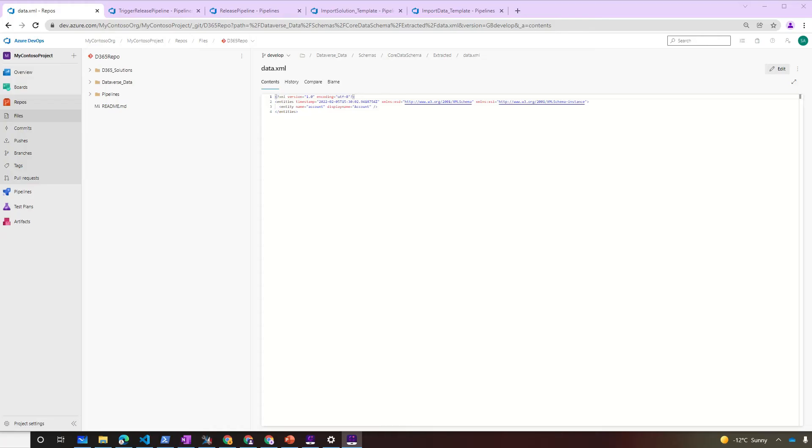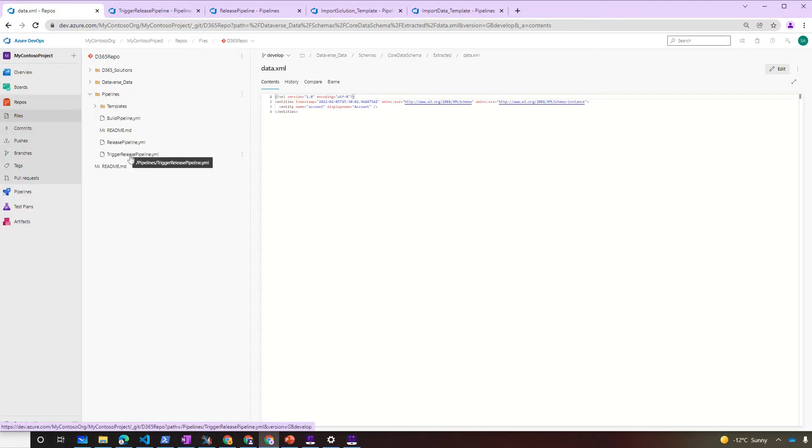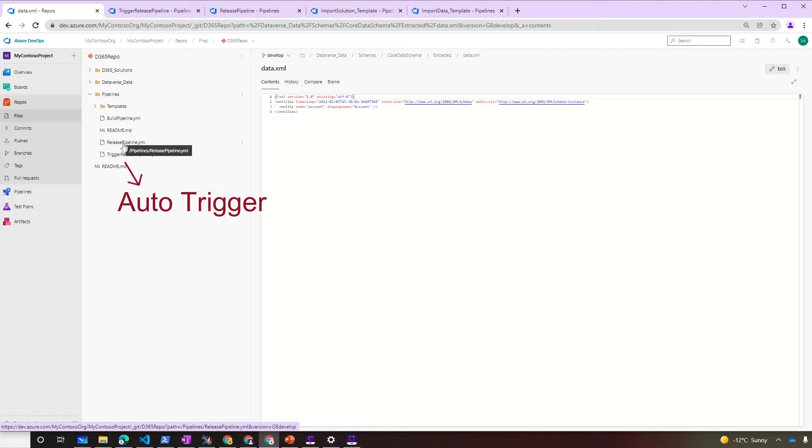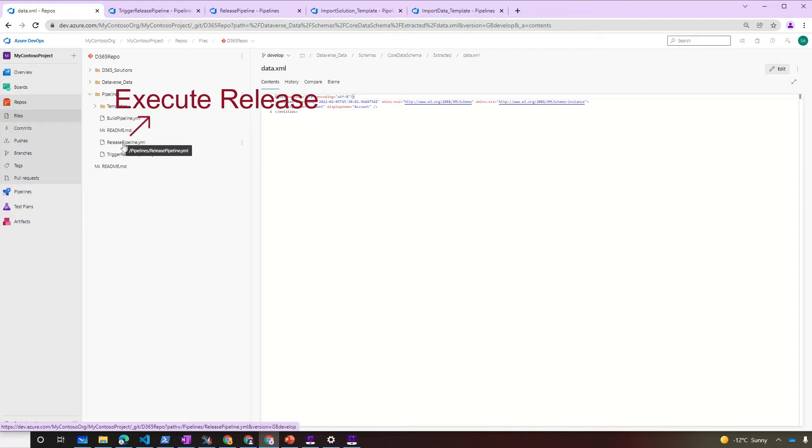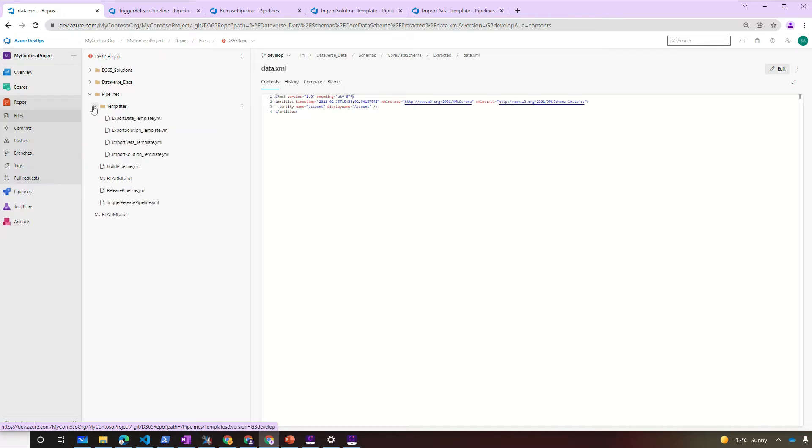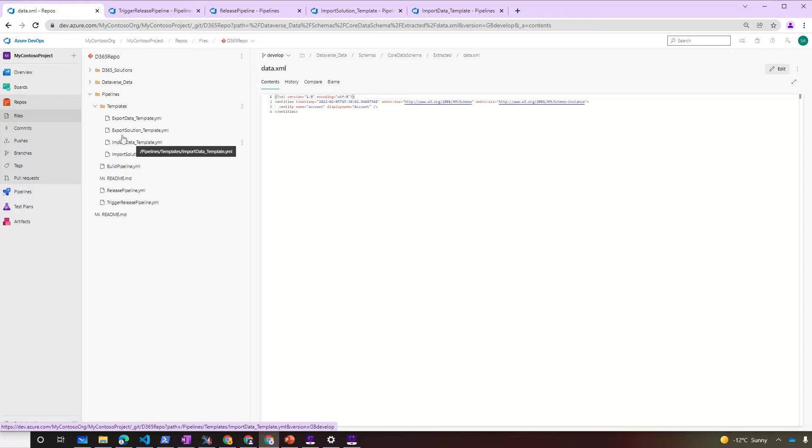Let's take a quick look at our developed branch in the repository. We have a Trigger Release Pipeline YAML and a Release Pipeline YAML. One is to automatically trigger when the code is merged to the branch, where the other handles the execution of the Release. We'll see them in detail soon, but just as a heads up, if you don't want it to trigger automatically, all you have to do is to trigger the Release Pipeline manually. There is also an Import Solution Template and an Import Data Template. They will be called at the right moment from the Release Pipeline to import the solution and or data to the target environment.